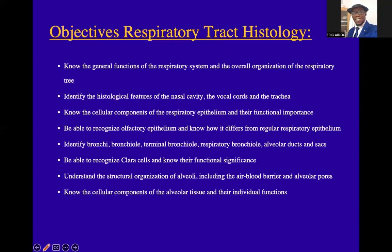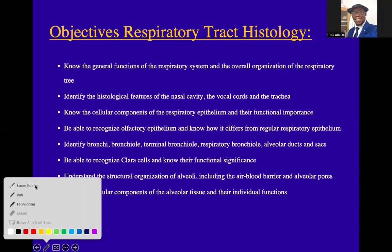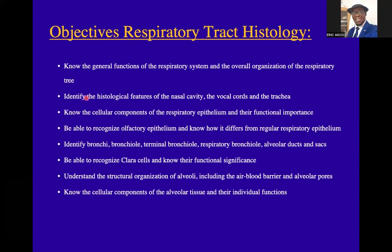These will be our objectives: know the general functions of the respiratory system and overall organization of the respiratory tree; identify the histological features of the nasal cavity, vocal cords, and trachea; know the cellular components of the respiratory epithelium and their functional importance; recognize olfactory epithelium and how it differs from regular respiratory epithelium; identify bronchi, bronchioles, terminal bronchioles, respiratory bronchioles, alveolar ducts and sacs; recognize Clara cells and know their functional significance; understand the structural organization of alveoli including the air-blood barrier and alveolar pores; and know the cellular components of alveolar tissue and their individual functions.